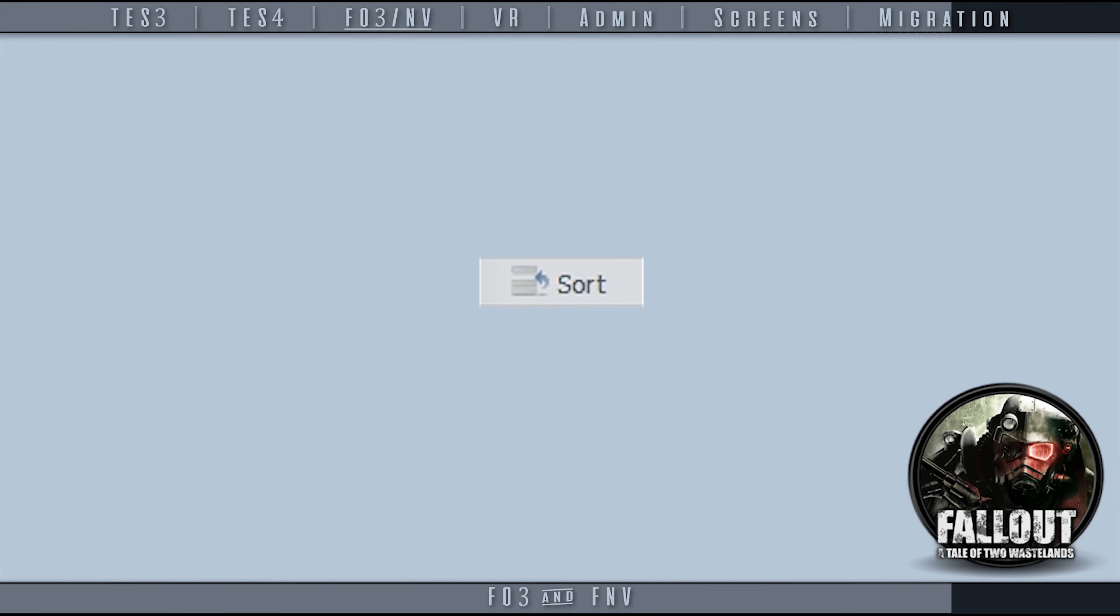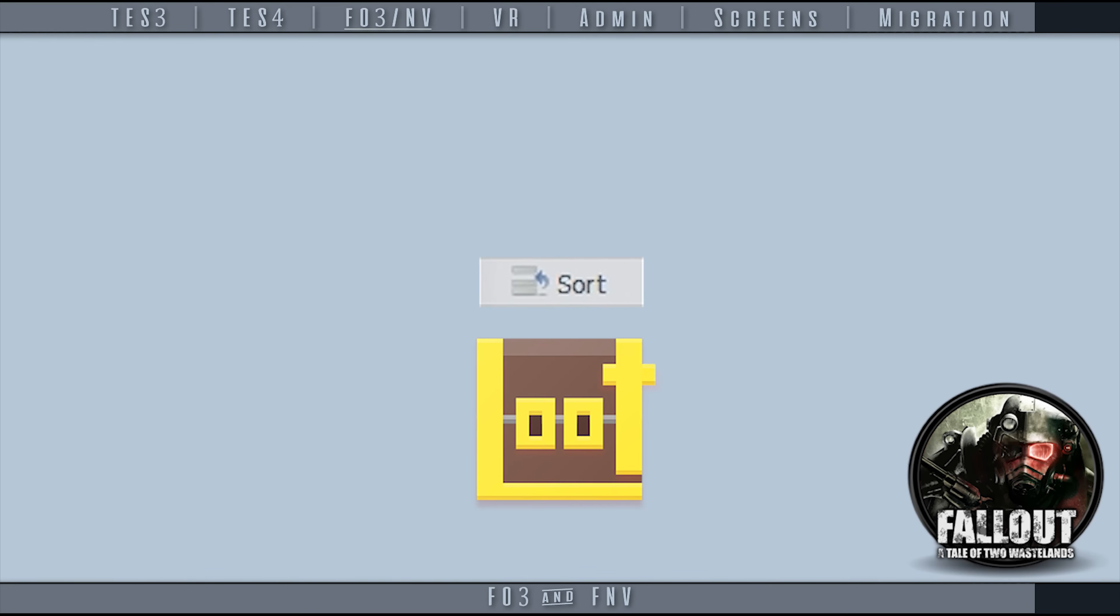The built-in sort button has been temporarily disabled since there is no loot support for TTW and, as it is now, can cause problems for the TTW installation.